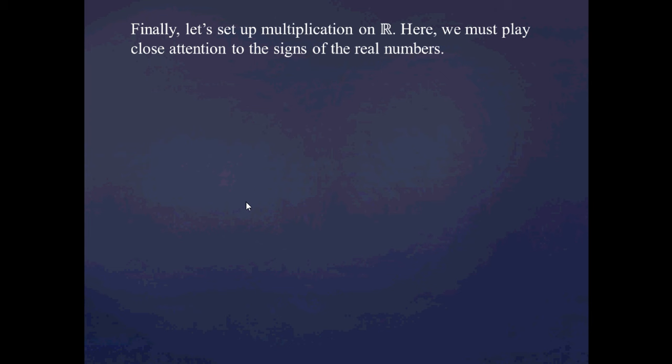We've taken care of addition for Dedekind cuts. Now let's set up multiplication. Multiplication for Dedekind cuts is going to be a little more involved in that we're going to have to pay close attention to the signs of these Dedekind cuts, whether they're negative or non-negative.